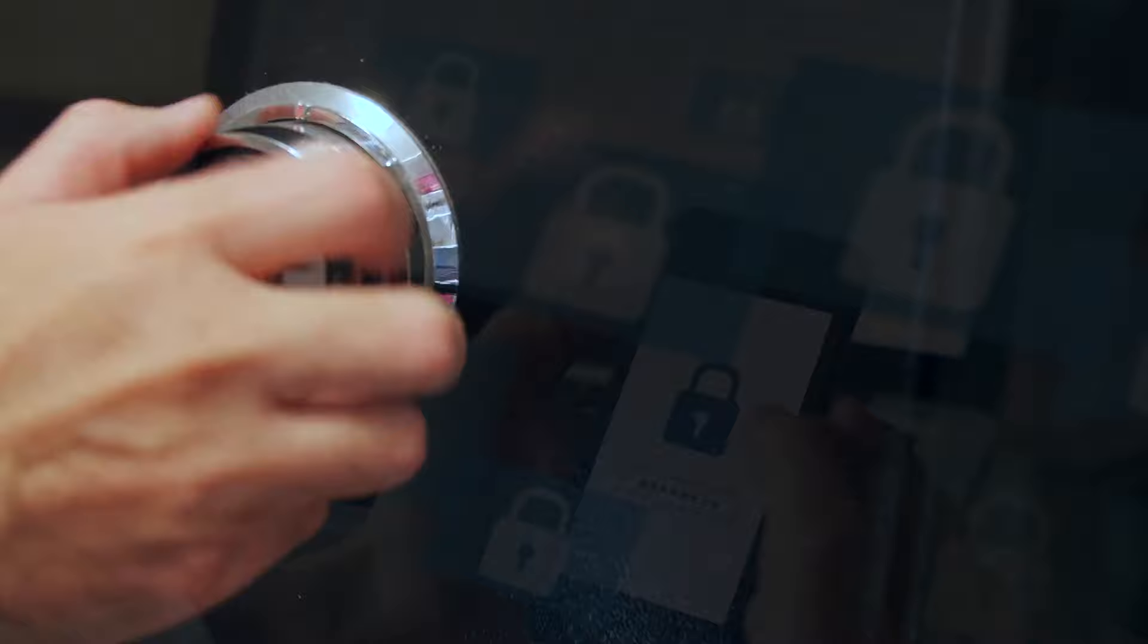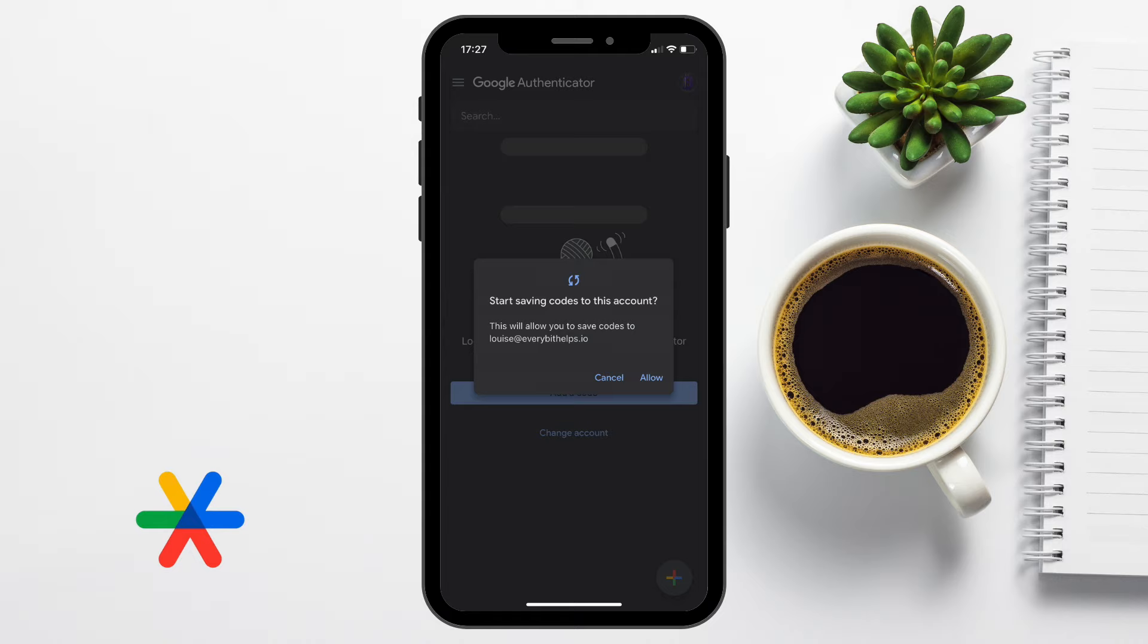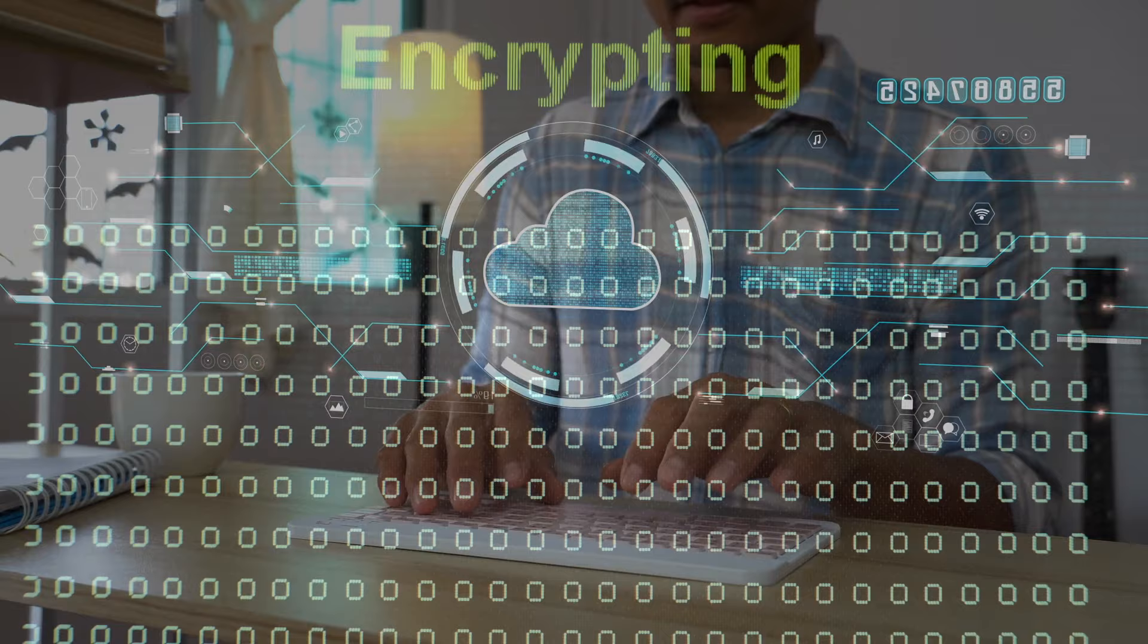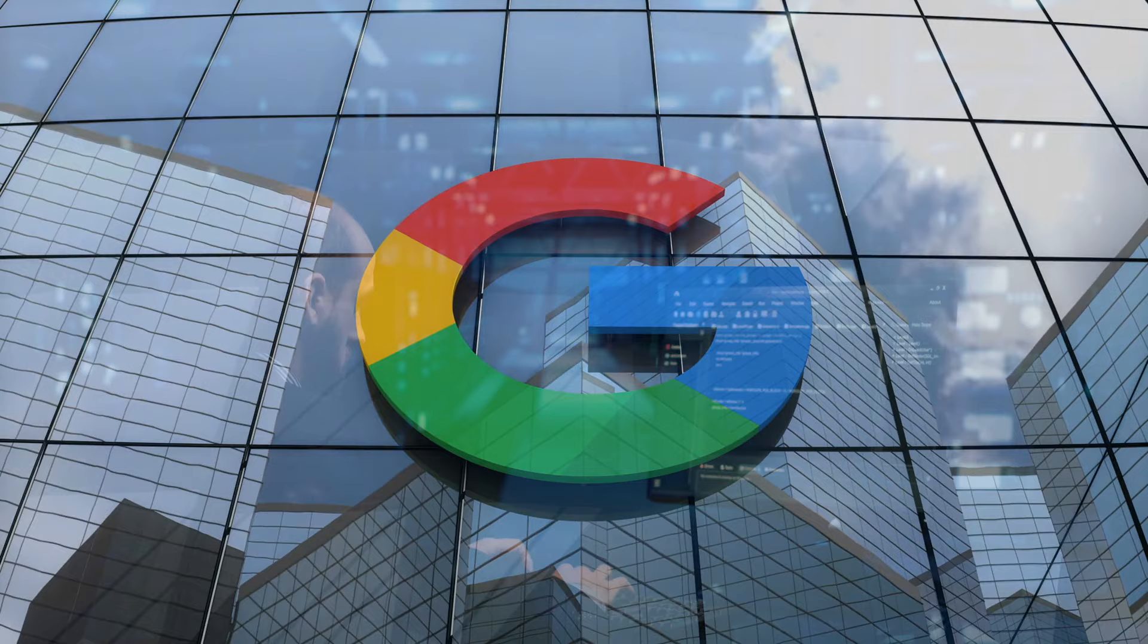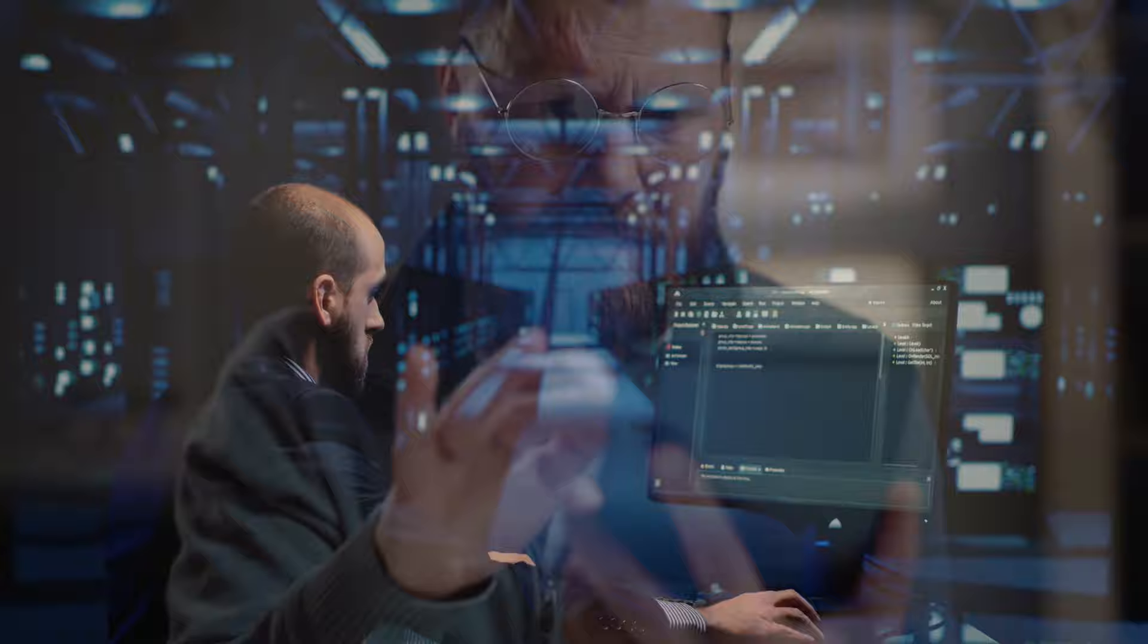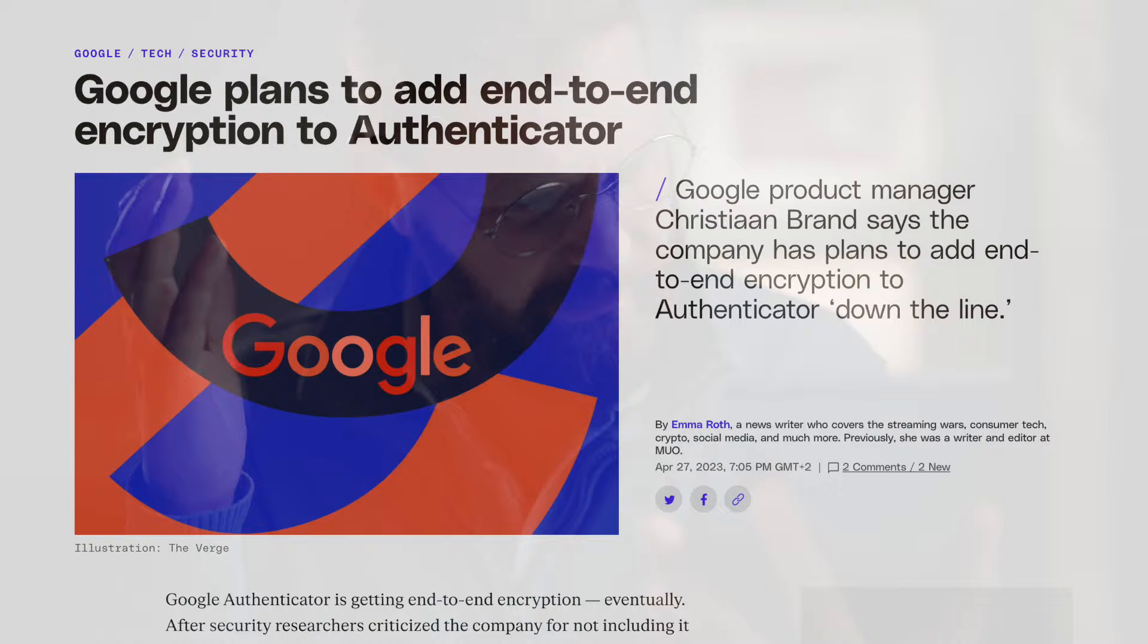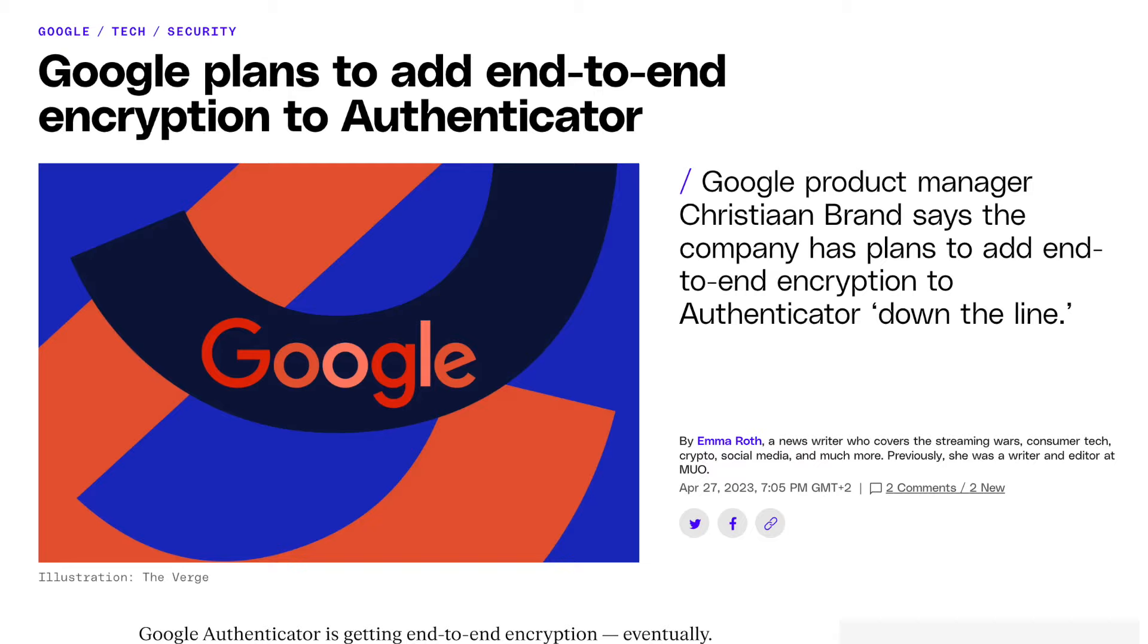The good news is that Google Authenticator now automatically backs up your codes to your Google account. This means that even if you lose your phone, you can restore your codes to a new device from the cloud. However, it is important to note that these backups are not end-to-end encrypted. This means that while it's unlikely, it is technically possible for someone at Google, or anyone who can compel Google to give them access, can see your backup codes. For some users, this might be a concern if they require a higher level of security. Google have stated that they do plan to provide end-to-end encryption, although at the time of this recording, it's not known when.